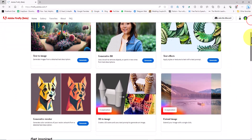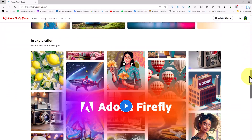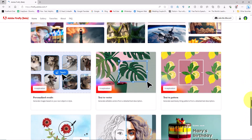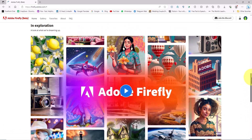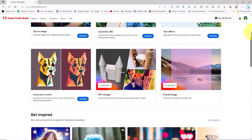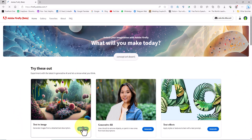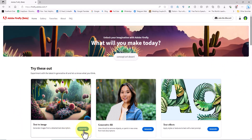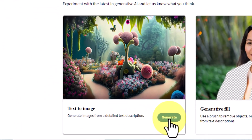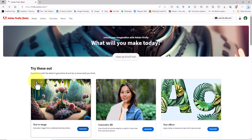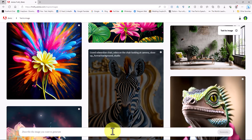This is the Adobe Firefly page, and you can see the capabilities of this artificial intelligence here. One of the features of Adobe Firefly AI is the text-to-image system. By clicking on the Generate option, we enter this system.